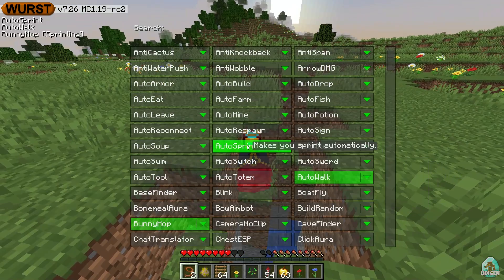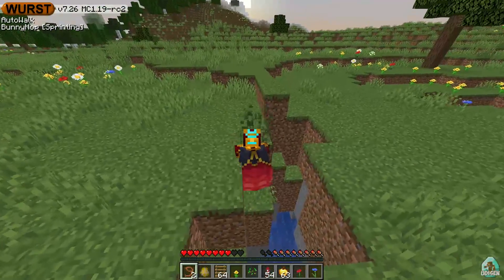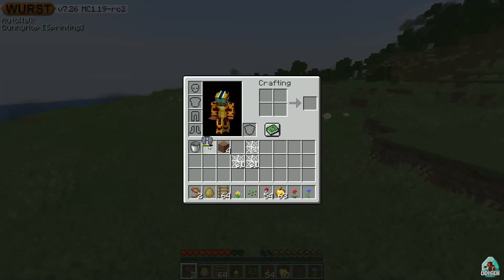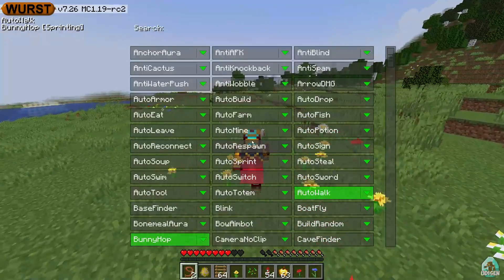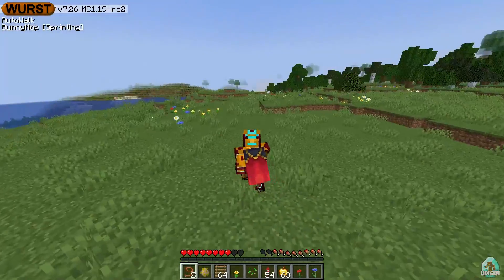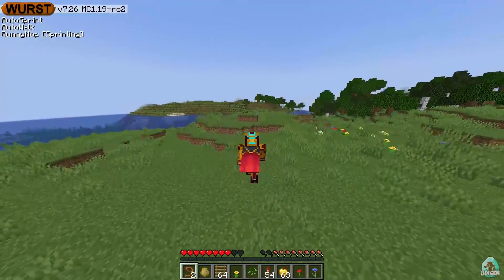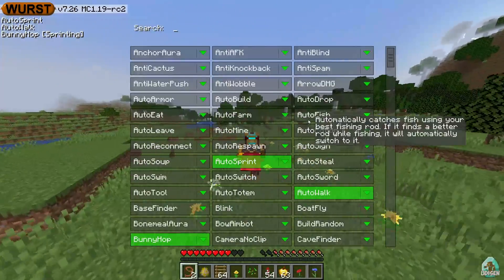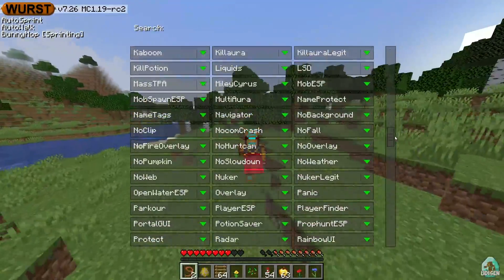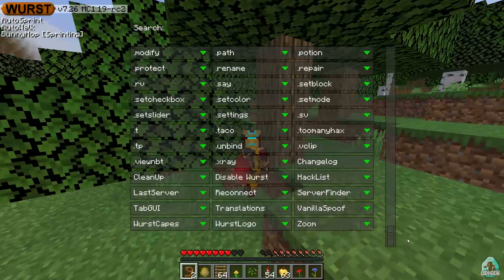Bunny hop — activate, then deactivate after walk. Bunny hop is working! All active cheats are visible in the top left corner. After Sprint is very fast — it's useful for mini games and PvP mini games where you can do different things.